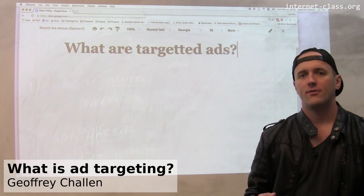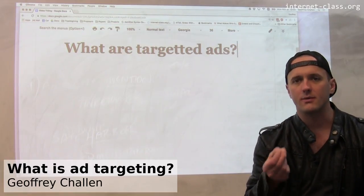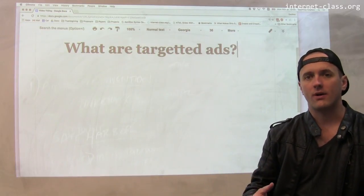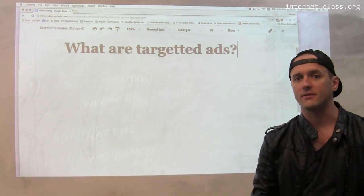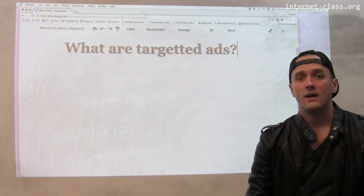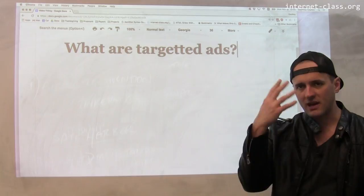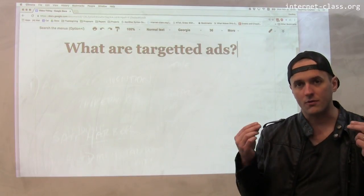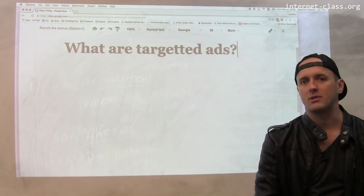Ads on the internet have lots more access to information about you and the ability to respond to that information in ways that ads in the physical world do not. Today when I walk up to a billboard in an airport, it doesn't read some information about me, scan my face, look me up in some database and figure out what should be on the billboard — what's the most useful thing, or what advertiser is willing to pay the most money to put their ad in front of me at that particular moment.